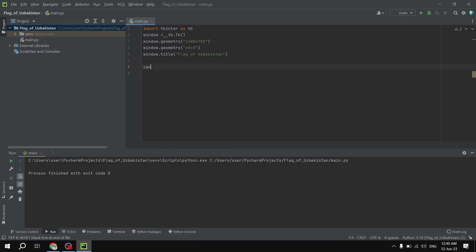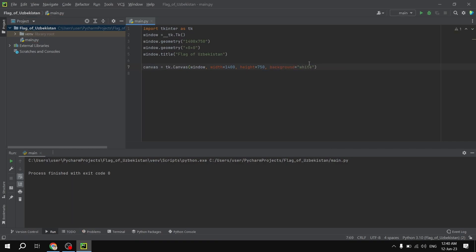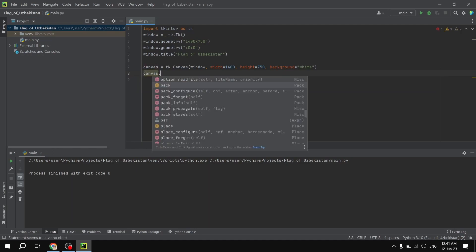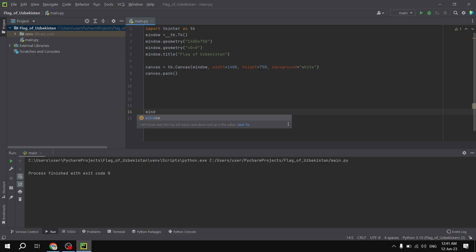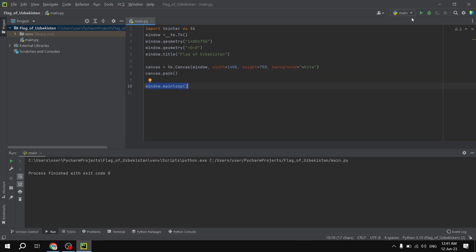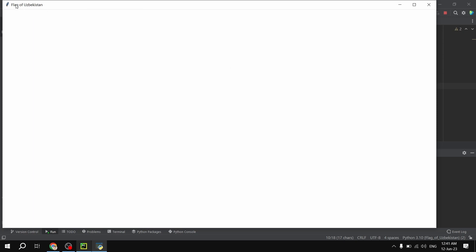After this, we are going to initialize a new canvas where we will be drawing all the necessary items. canvas equals tk.Canvas(), and then we give the window as a parameter, width of 1400, height of 750, and background set to white. After initializing this, we are going to pack it into the window. Then we add the window to the main loop. Let's run this code — as you can see we have the window with the title 'Flag of Uzbekistan', meaning everything is working fine.